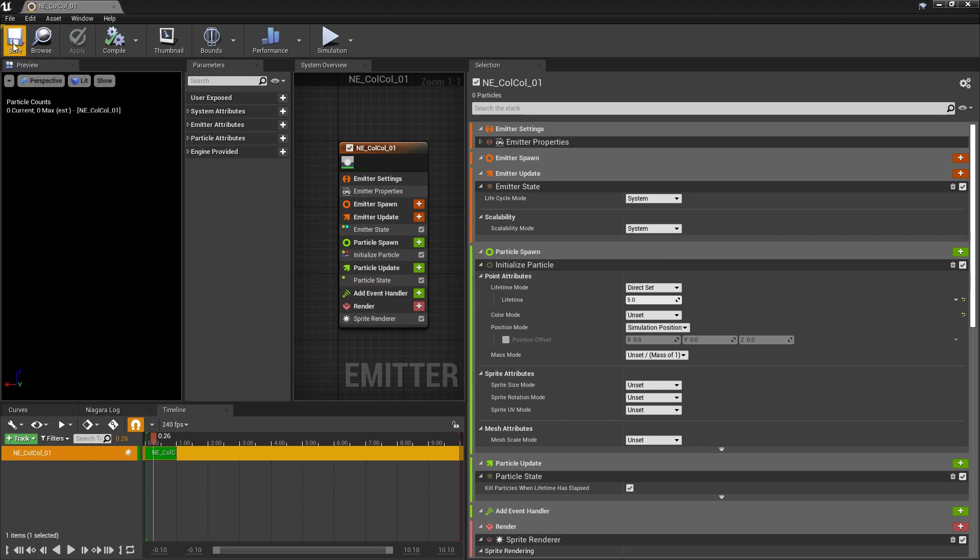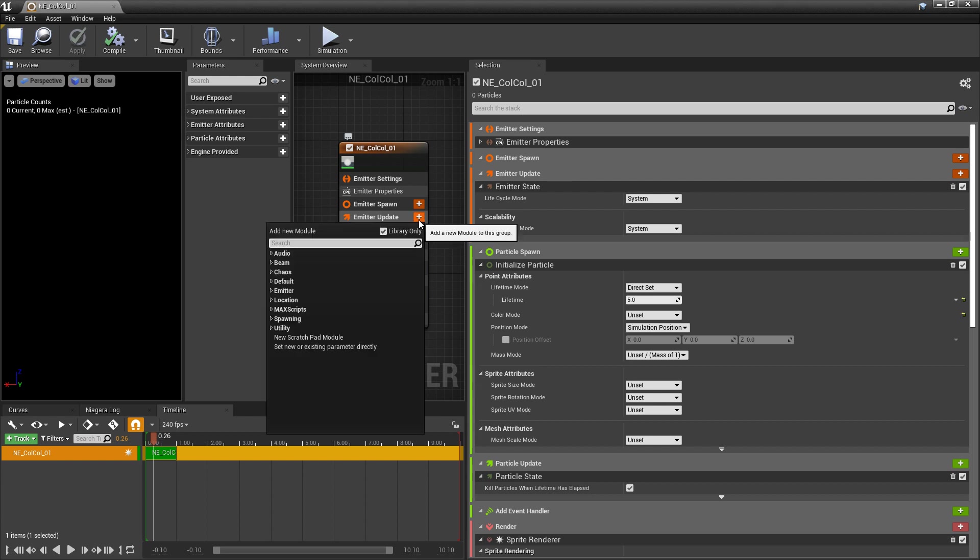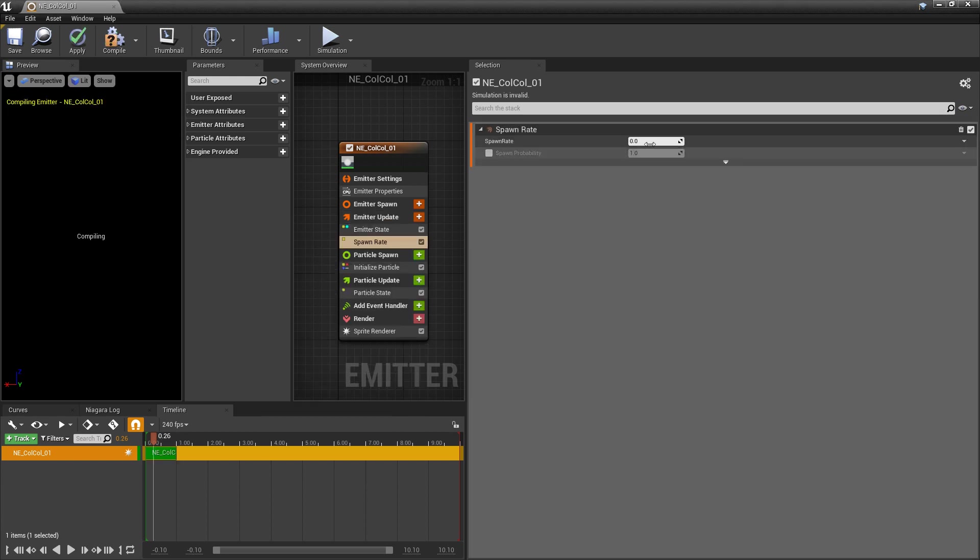Now, before we talk about Collision, there's a few things I want to set up. So in emitter update, we need to spawn something. I'm going to add a spawn rate. And so we get a decent amount, I'll set this to something like 300.